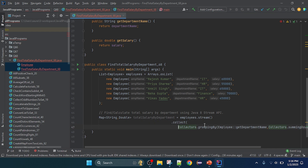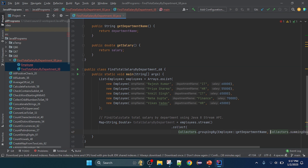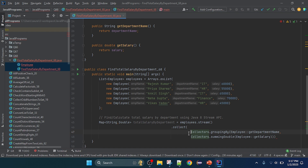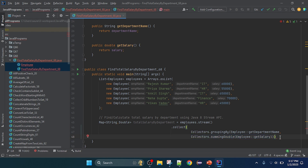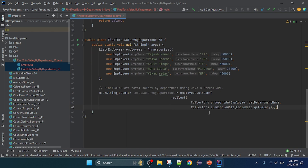Now I'm going to break this logic for readability. Inside collect() I'm passing Collectors.groupingBy() with the department name, and Collectors.summingDouble() with the salary, which returns a Double. I'll terminate this line with a semicolon.